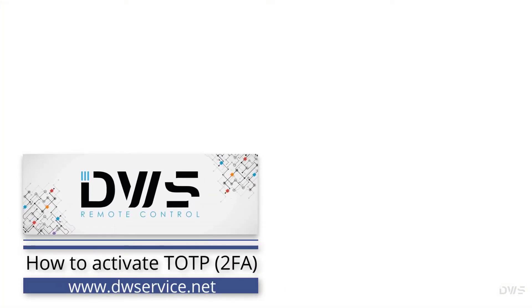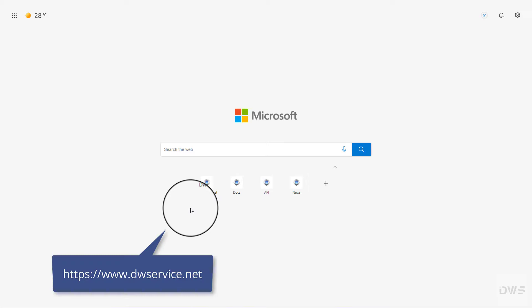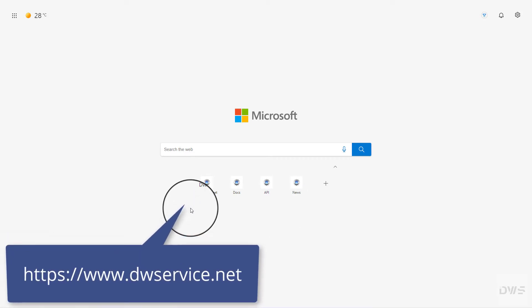Hello everyone. We will show you in this video how to activate TOTP. Two-factor authentication is also available on our service. This is the TOTP. Use of this option increases the security of your account, so it is recommended to use it. Let's see what we need to do to activate this feature.